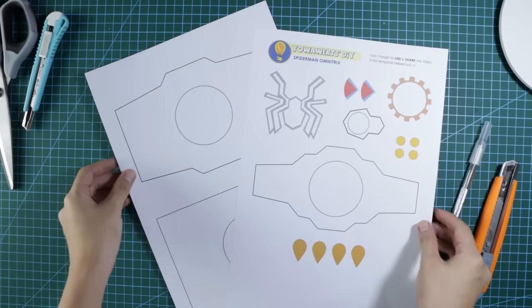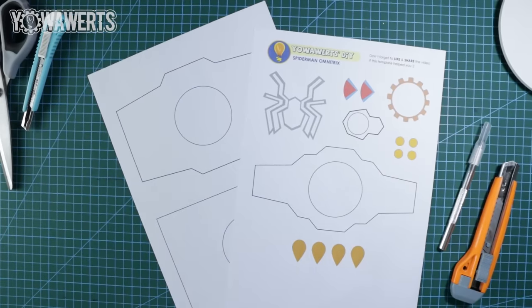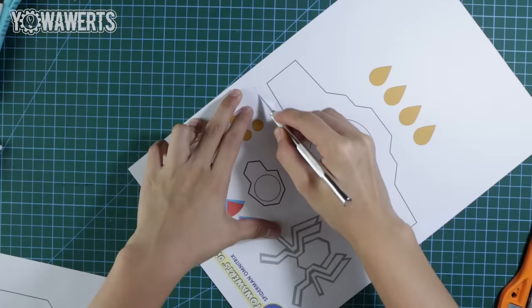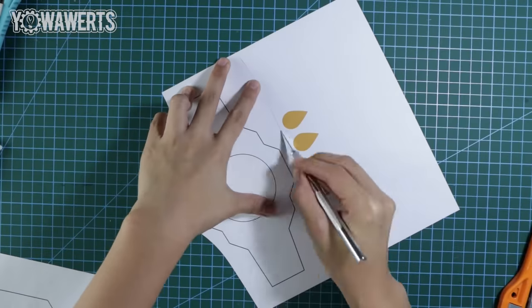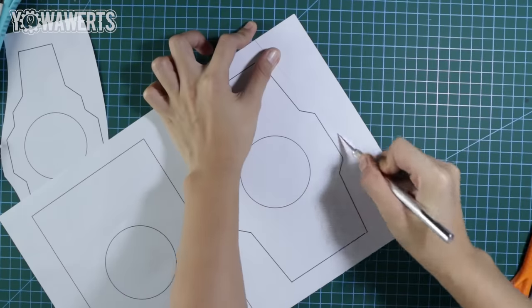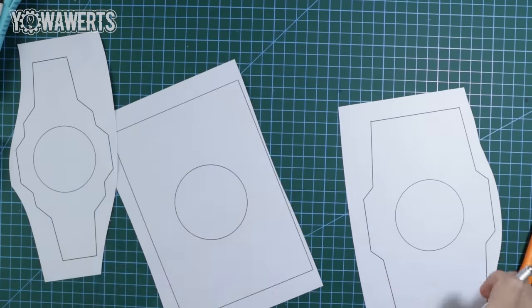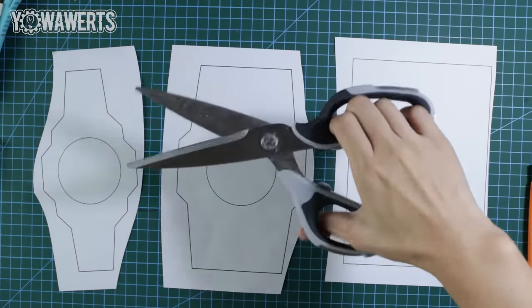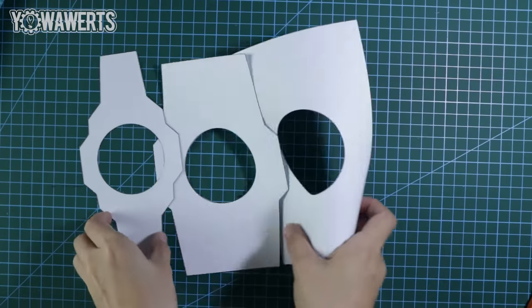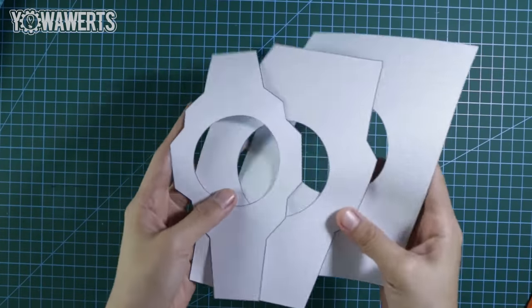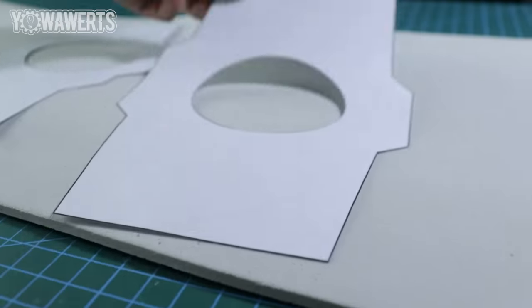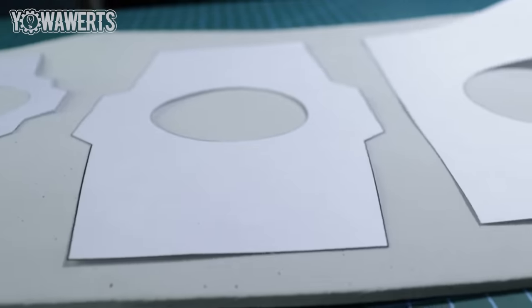Let's start off by cutting out the pieces from the template. These three pieces will be used for the main body of the watch. After cutting them out, I then traced the pieces to an EVA foam.